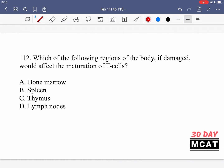In question 112 we're asked which region of the body, if damaged, would affect the maturation of T cells. The place where T cells mature is the thymus, so this question just requires you to know that. Therefore C would be the correct answer — if you know this from the immune system you can choose C; the other options are incorrect.